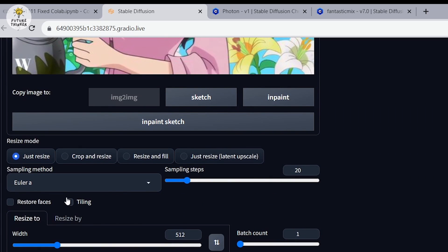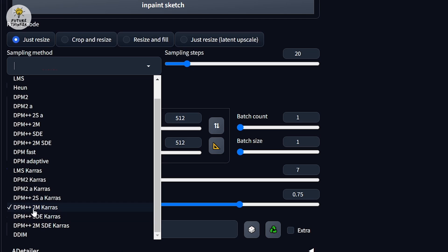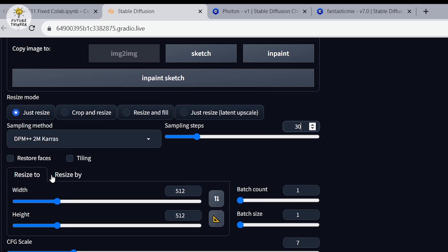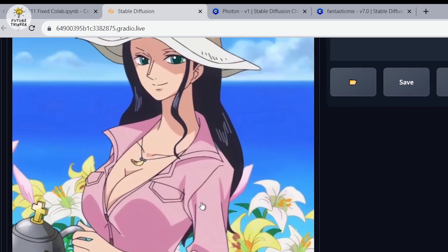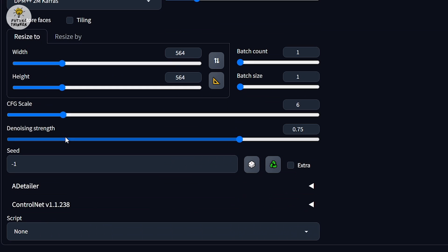Now let's scroll down. For the sampling method, we're going to change this to DPM++ 2M CARES and then increase the steps to 30. Next, we're going to click to auto-detect the size from the image to image picture. For the CFG scale, I'm going to set it to six, and for the denoising strength, we want to use about four — four, five, six would all be good numbers, but let's start with four.